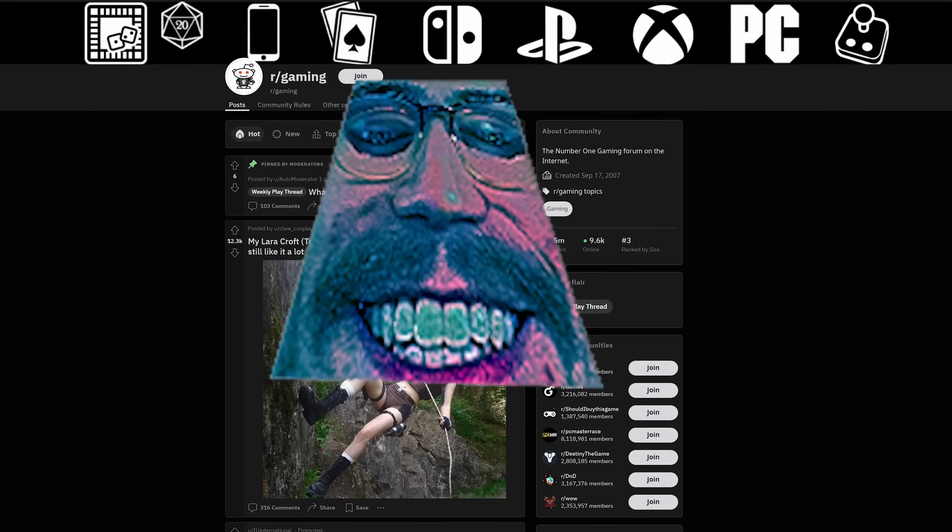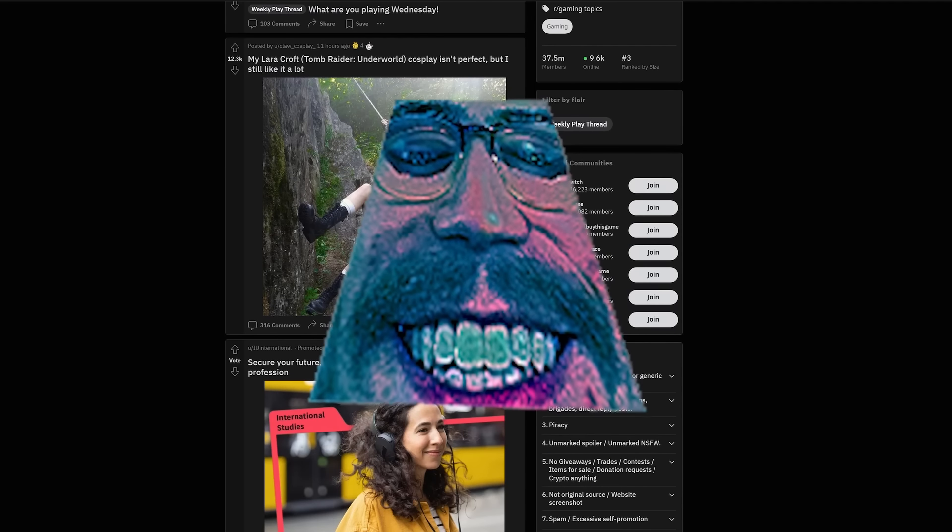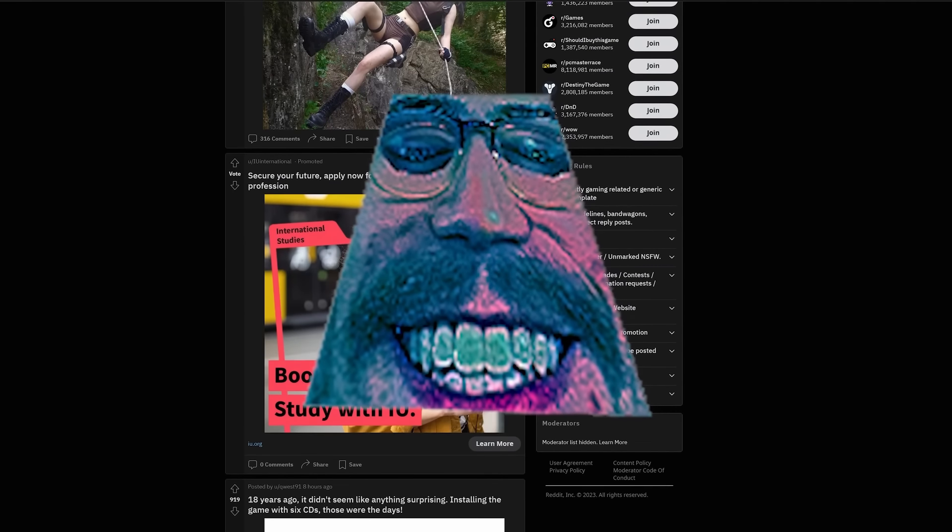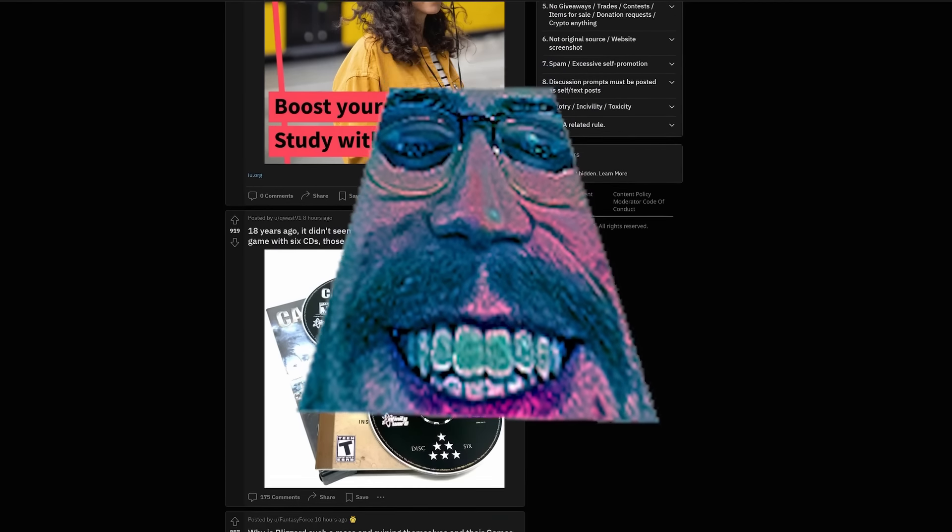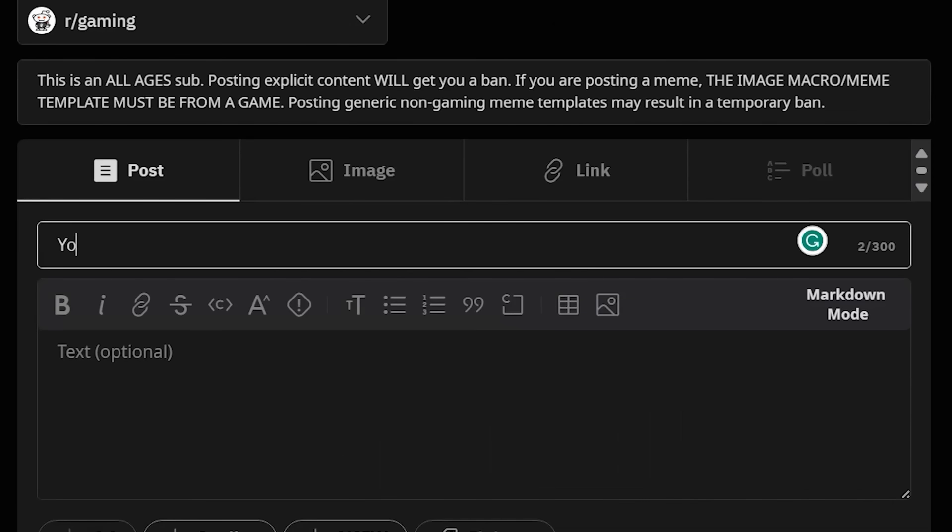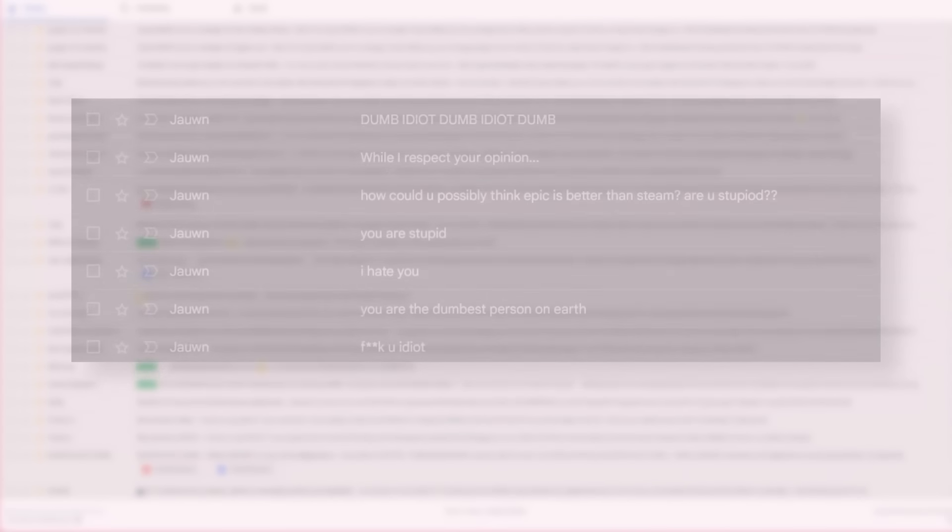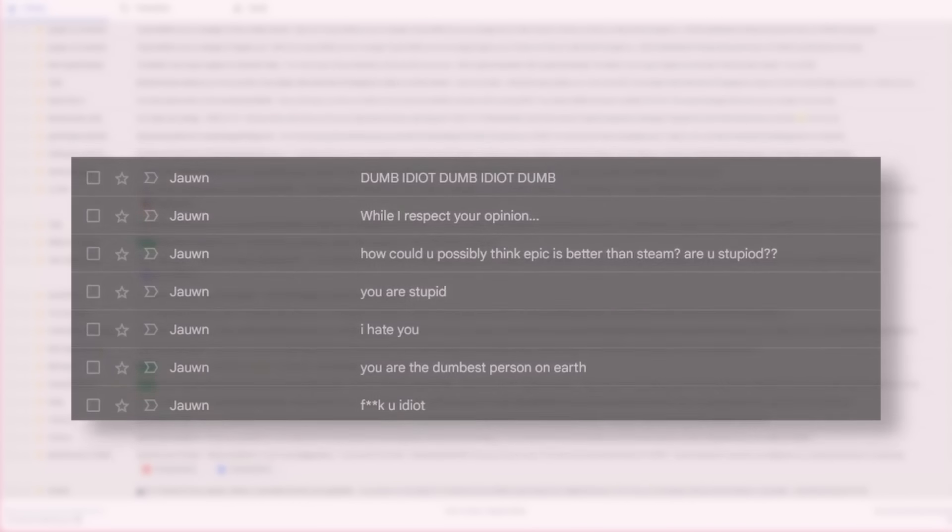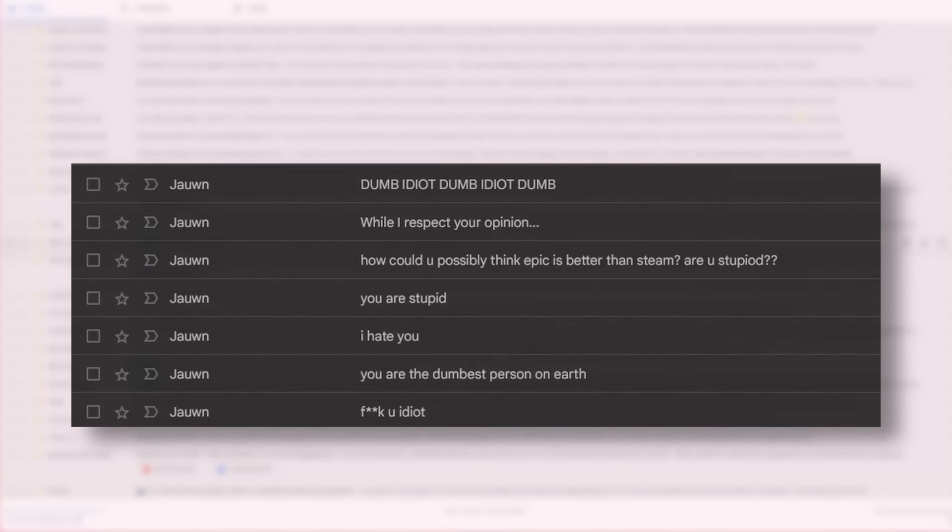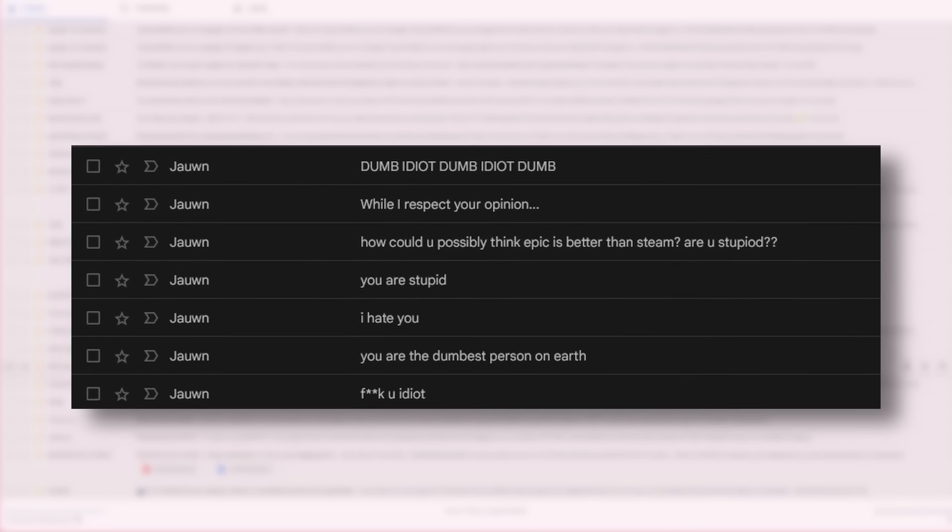I've got a challenge for you. Go into any gaming discussion forum and post the following sentence: The Epic Games Store is better than Steam. Then see how long it takes before your inbox becomes flooded with hate mail and threats of violence.